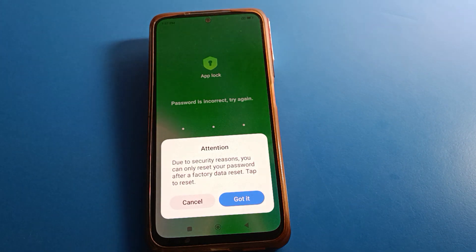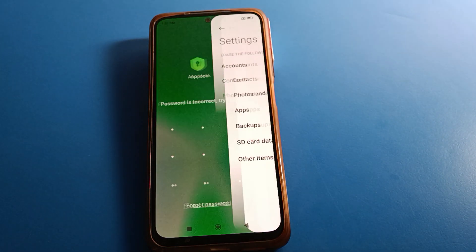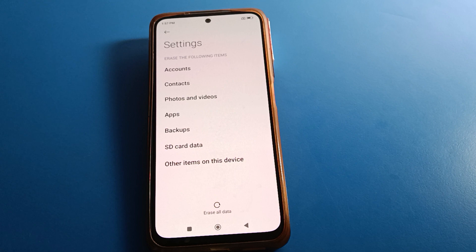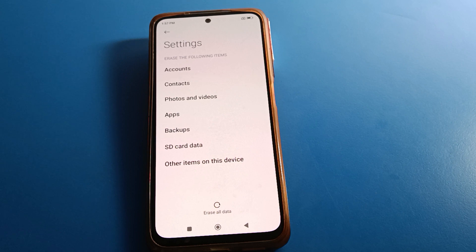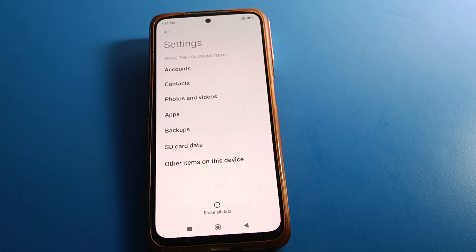Once you forget your app lock password, you will have to factory reset and erase all data on your device. Your phone contacts, photos, videos, songs, movies, downloaded apps, and all other user data — everything will be deleted from your device.